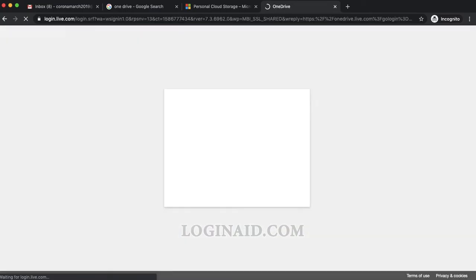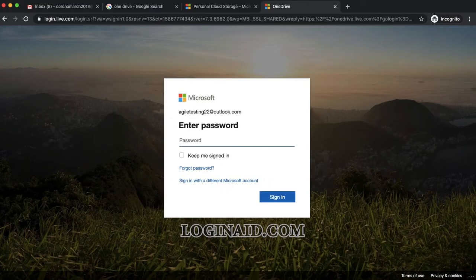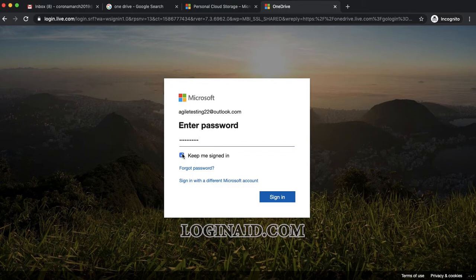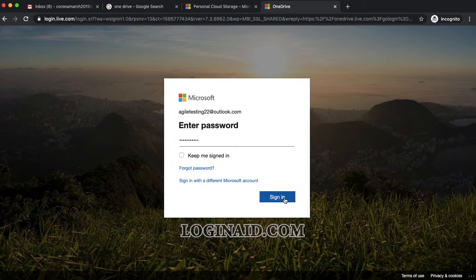Okay, so now on the next step you have to enter your password correctly. And if you'd like to keep signed in, you can just tick mark this box. Otherwise, you can just click on sign in.